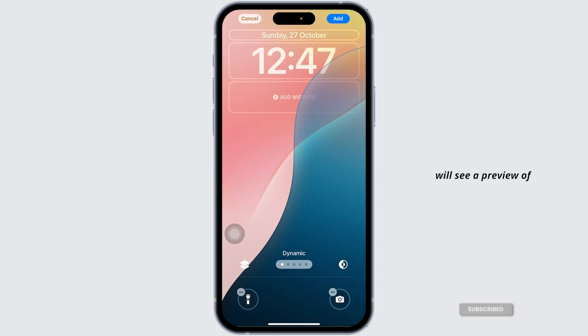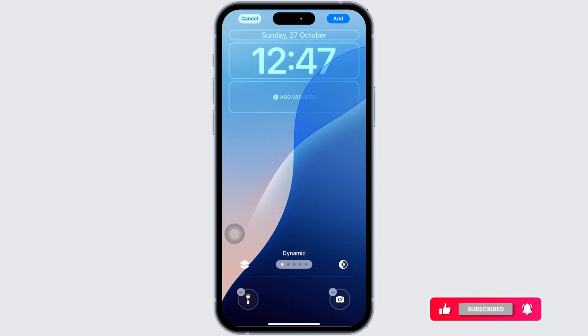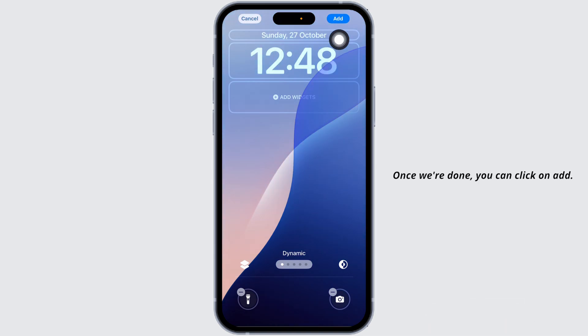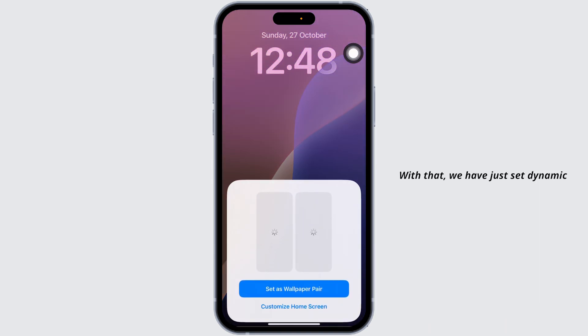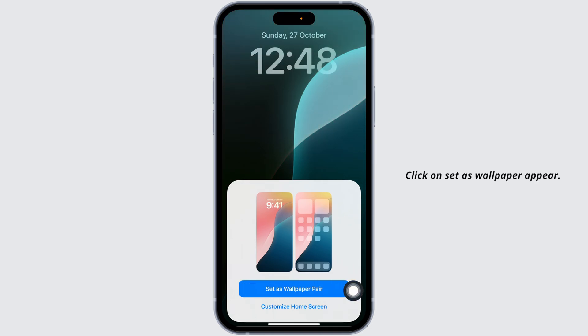Once you have set it to Dynamic, you will see a preview of how it looks with different colors and movements. Once you're done, click Add to apply the dynamic wallpaper to your device, then click Set as Wallpaper.